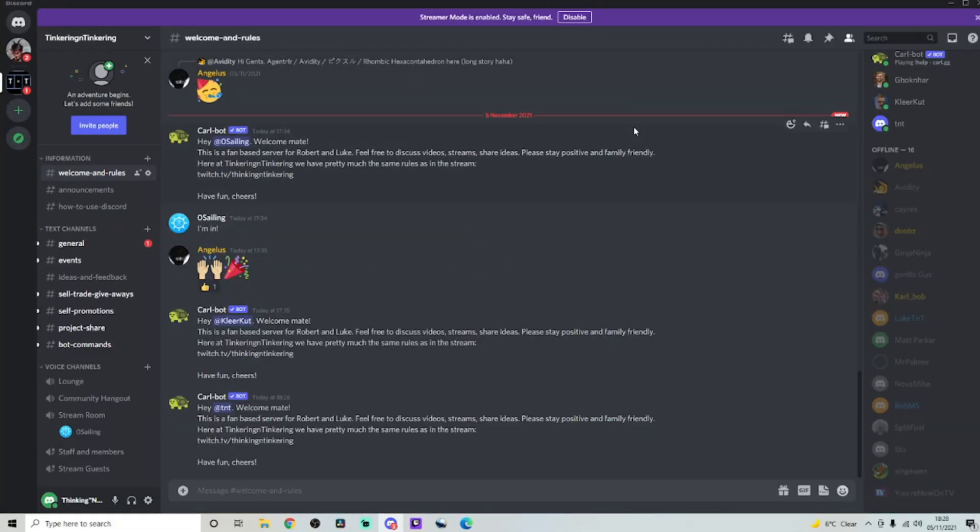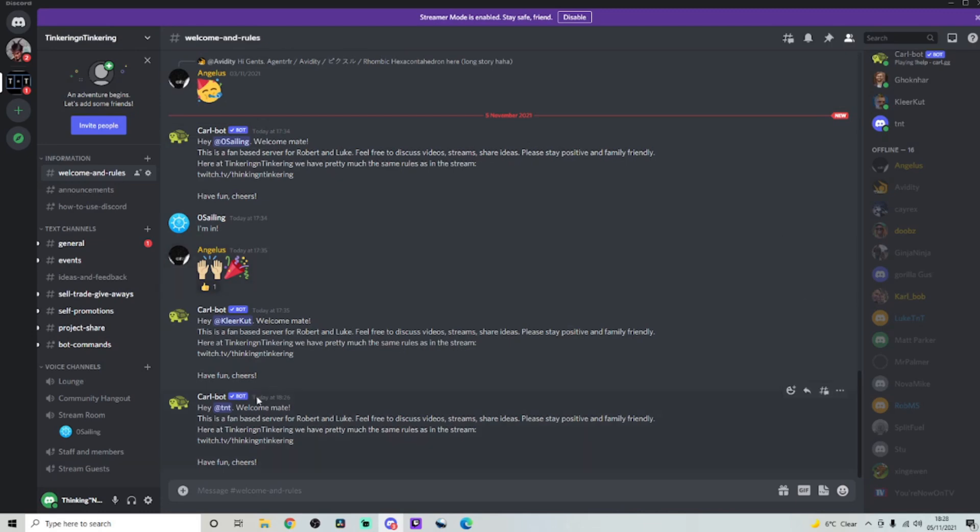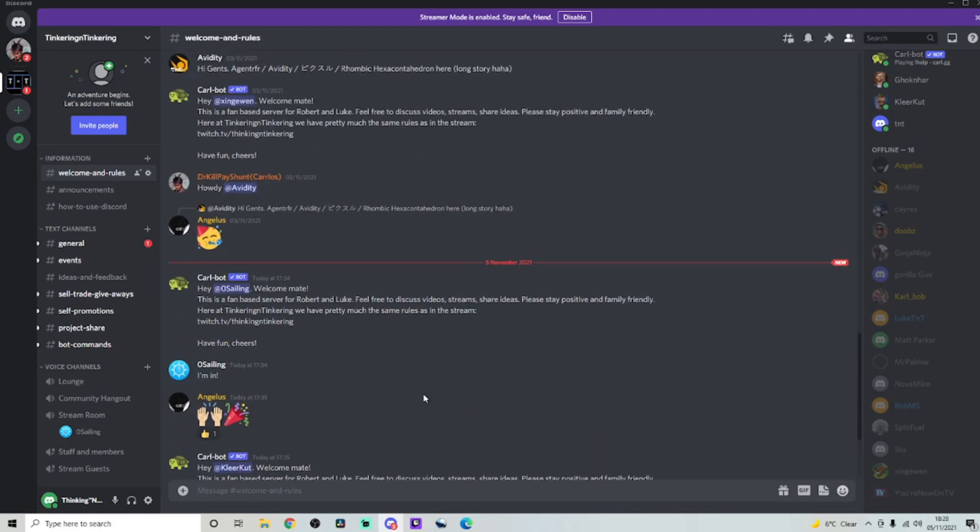Okay, so when you log on to the Discord server, this is going to be the first page that you see. It's basically people saying hello to you. There's a nice bot set up and it's basically telling you what the server is about.